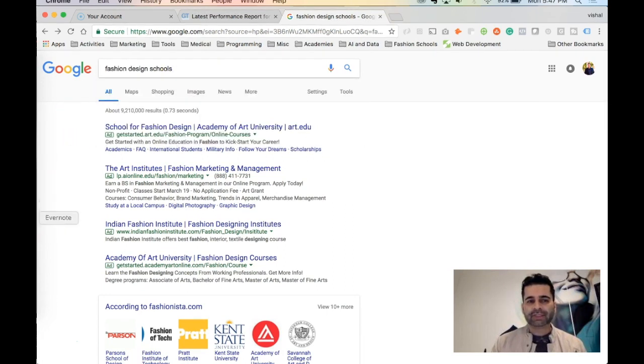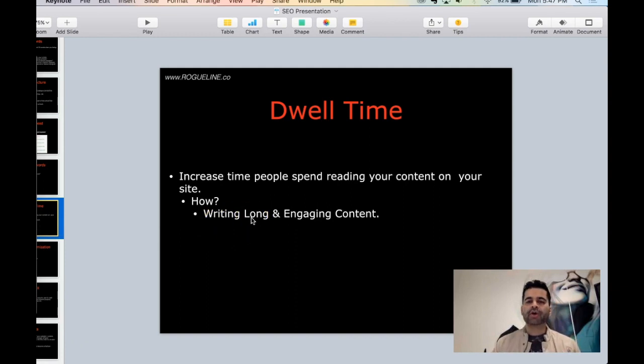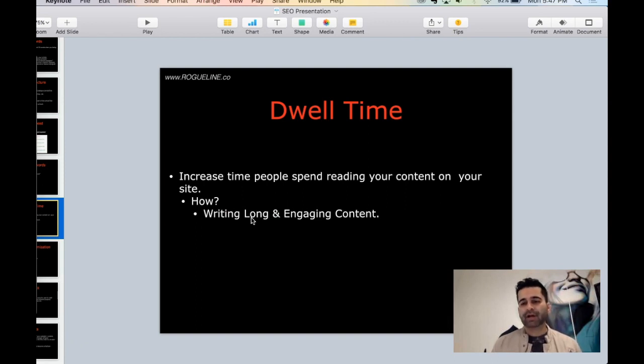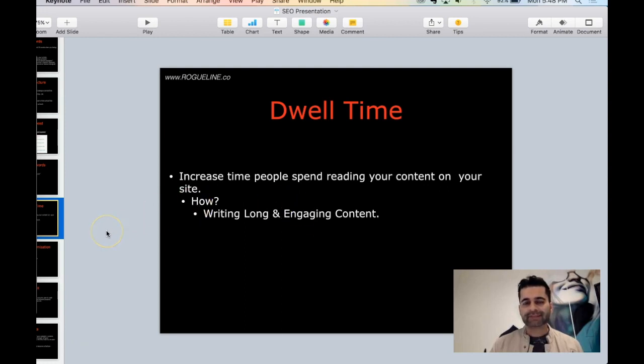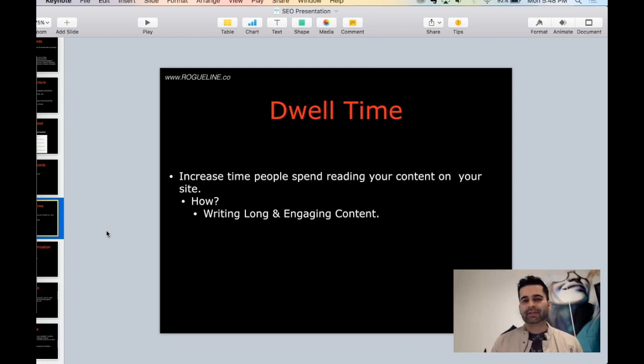The way to increase your dwell time is you want to write long, engaging content. Because if the content is long, people will spend time reading it. And if it's engaging, people will also spend time reading it. Typically you want to write your blog post around 1500 to 3000 words on average, but longer the better, and make sure it's written very well. Dwell time - increasing your dwell time will actually help you with your on-page SEO.